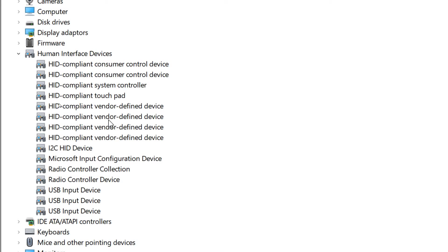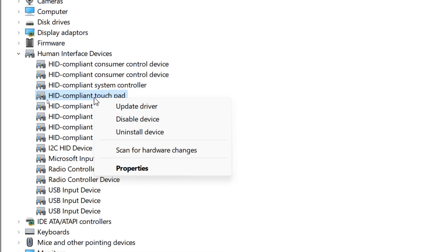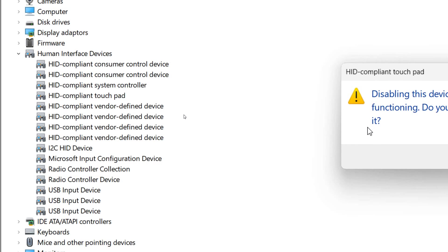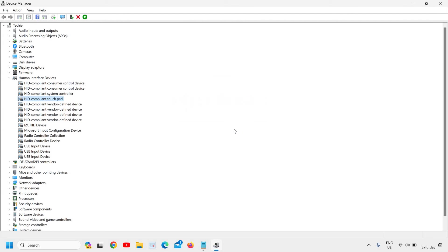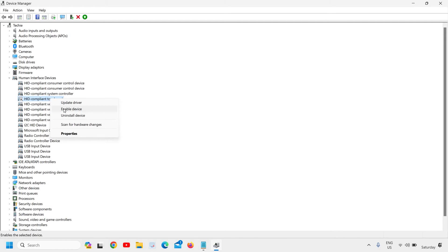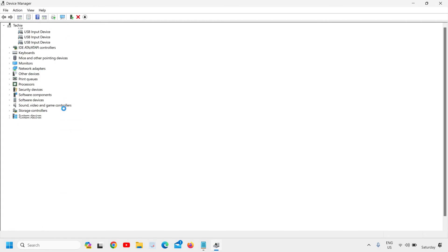Find Human Interface Devices and click to expand it. From here you will find HID-compliant touchpad. Right-click on that and click on Disable Device. Then again right-click and click on Enable.